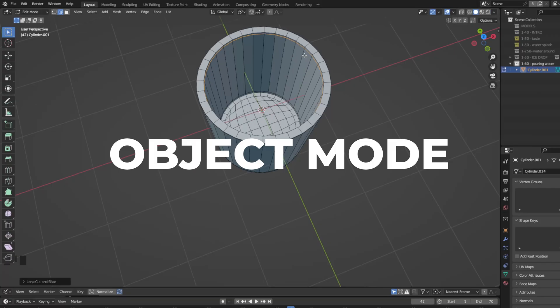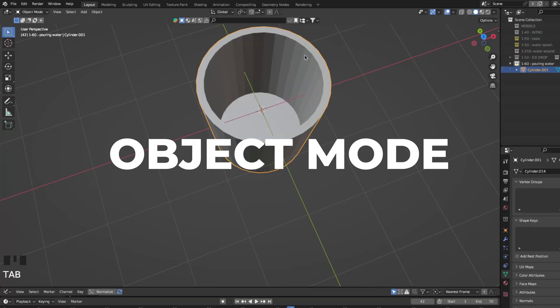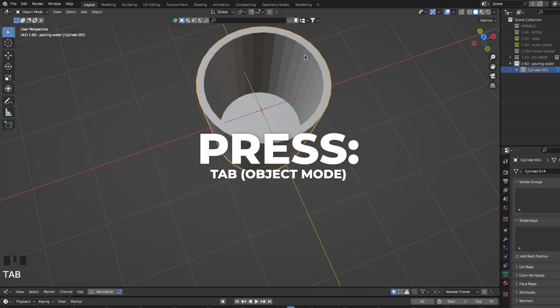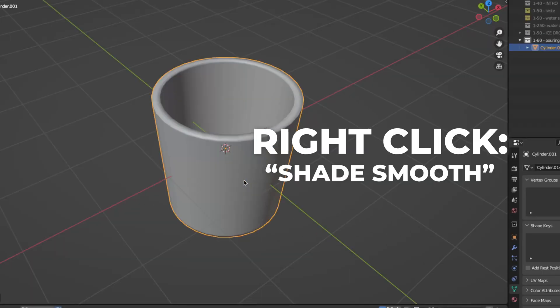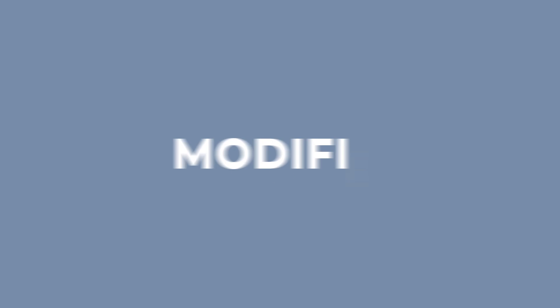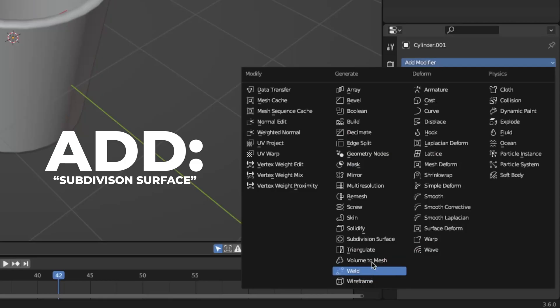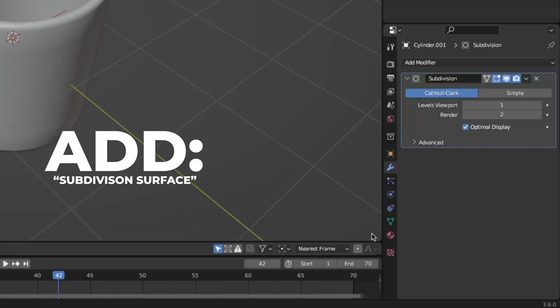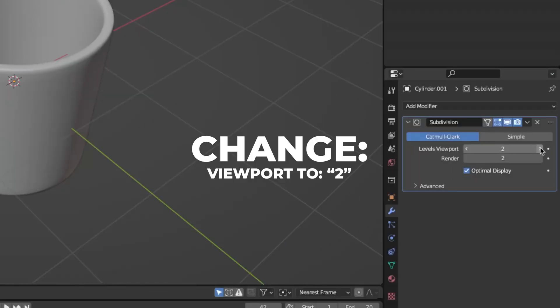Now go back to the object mode by hitting the tab button. Right click and shade smooth. Go to the modifier and add subdivision surface. Change the viewport to 2.